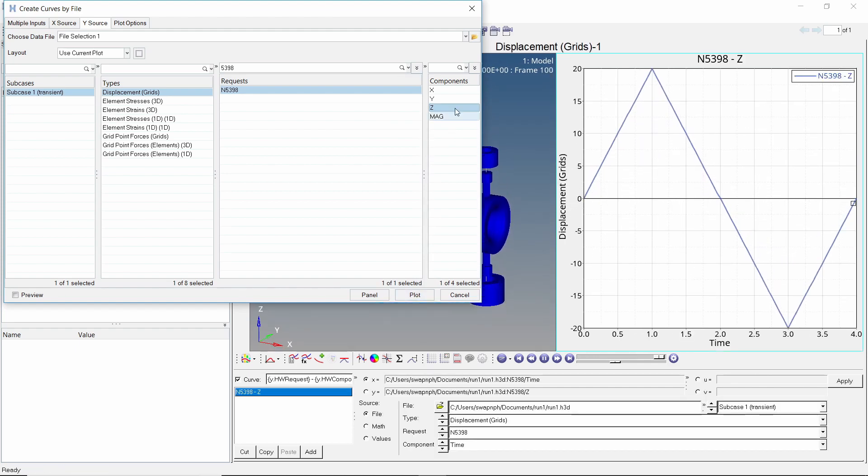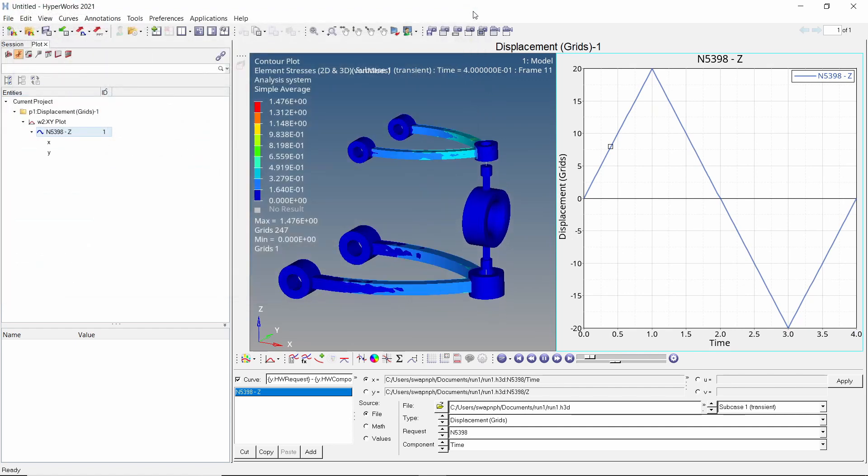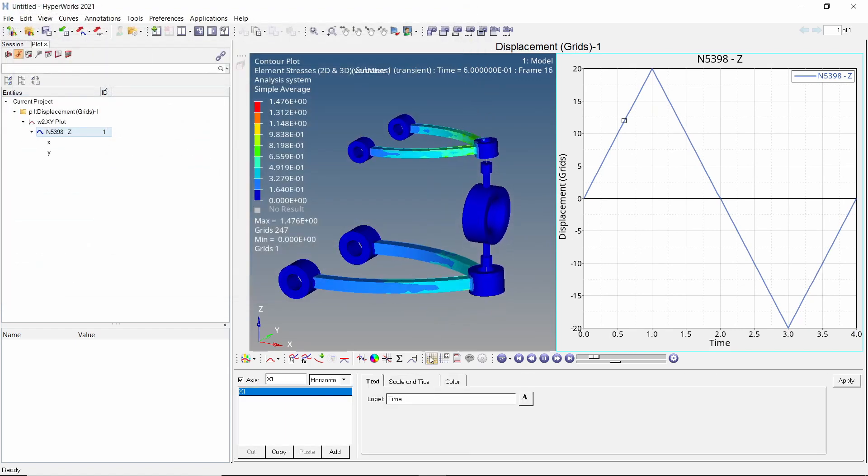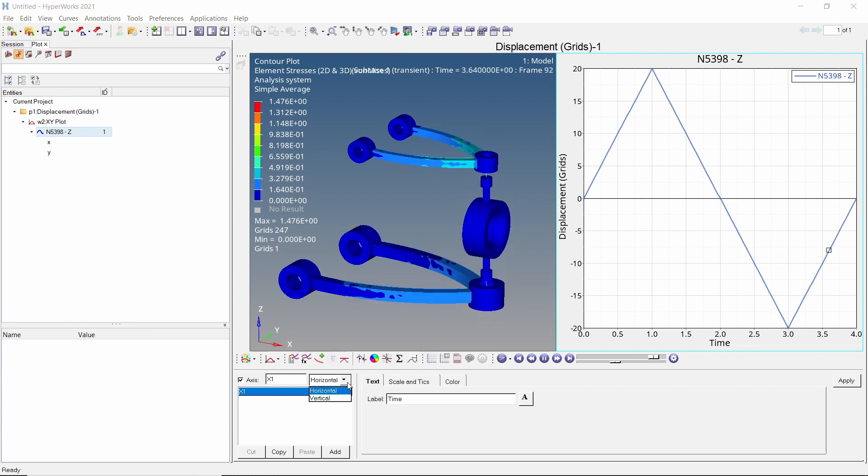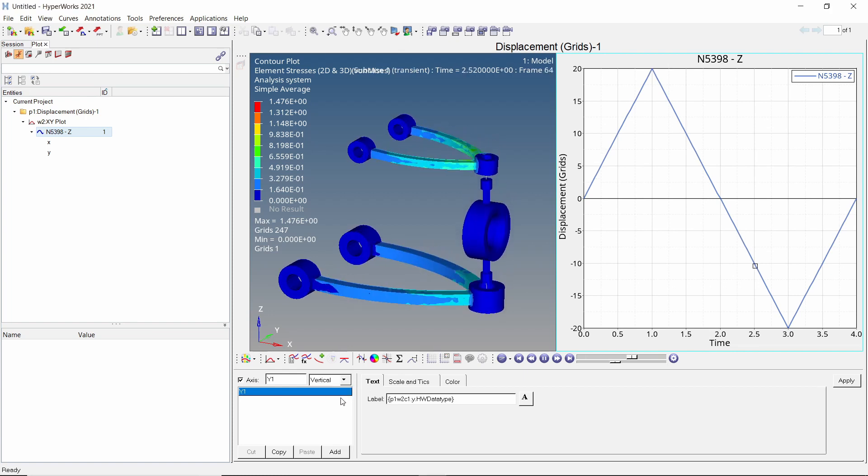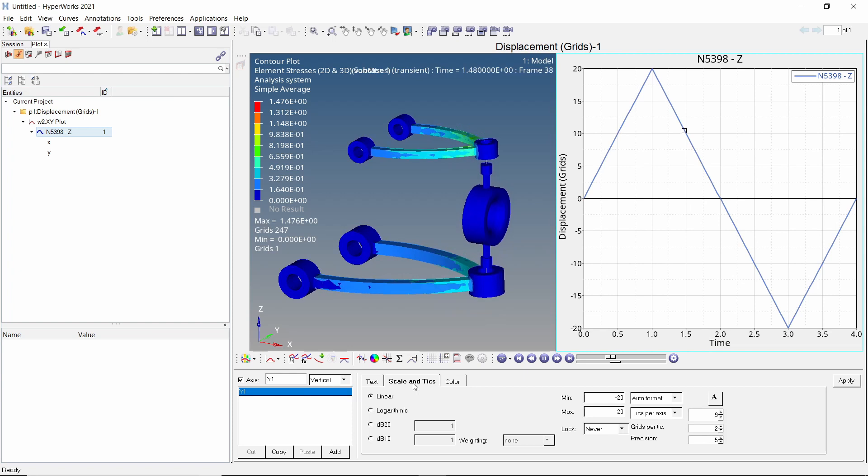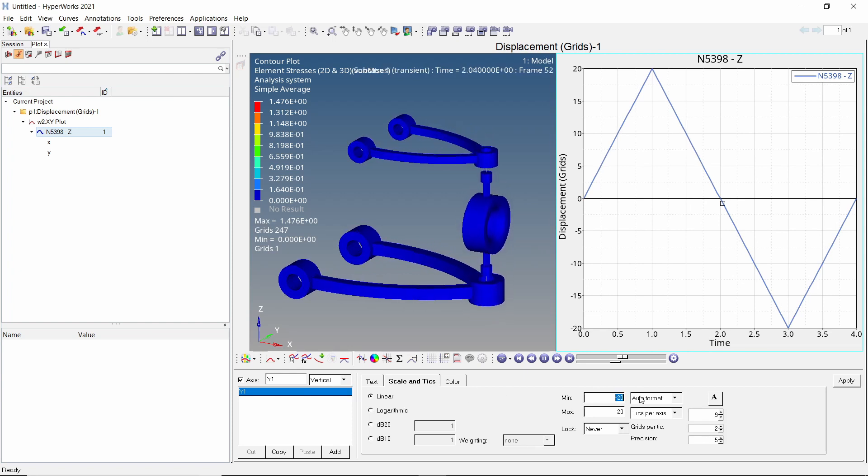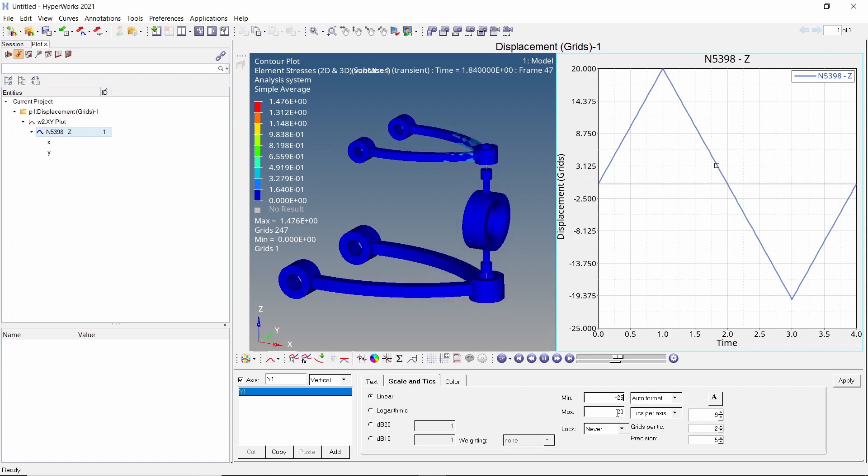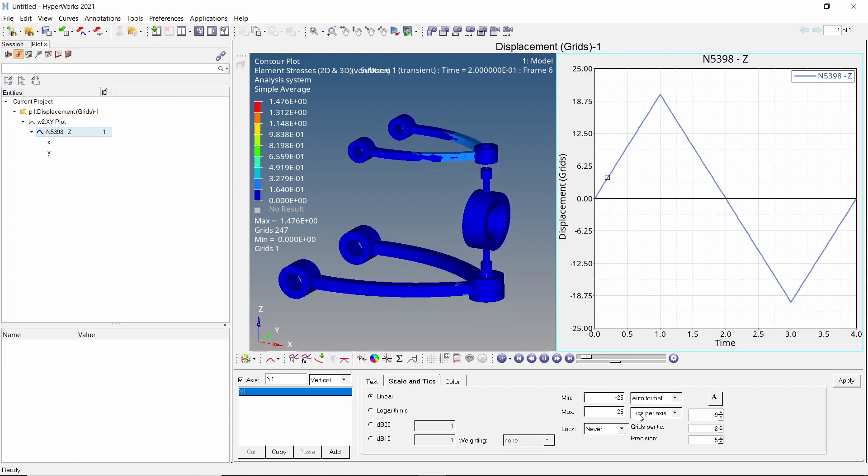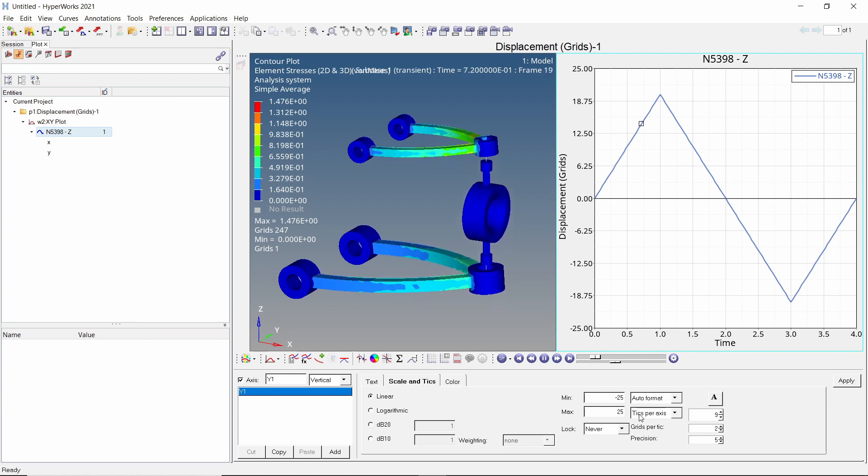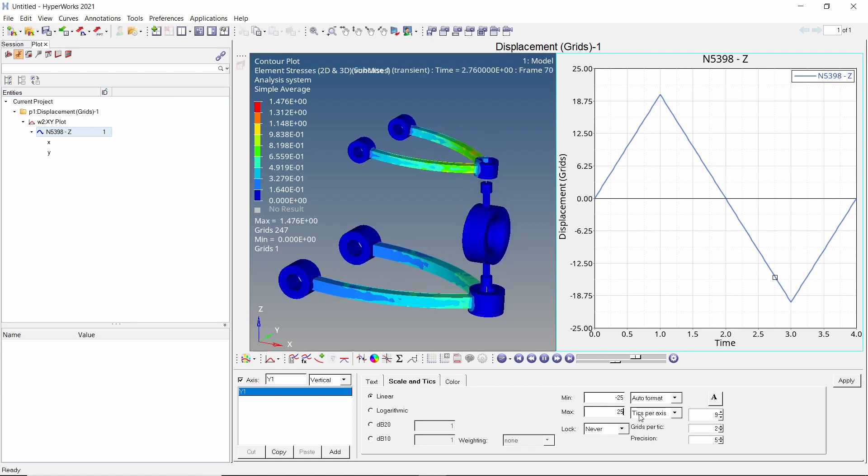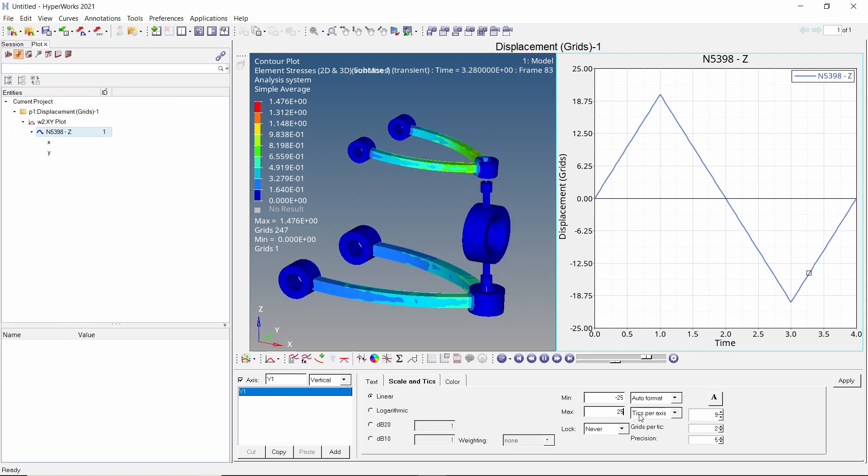Close the curve editor. Go to the axis tab to adjust the graph. Select the vertical axis from drop down. In the scale and ticks field, we will change the lower and upper limit values to minus 25 and 25 for better visualization. The time dependent displacement is now clearly visible. We have also achieved the necessary ball joint motion at required locations in the suspension assembly.